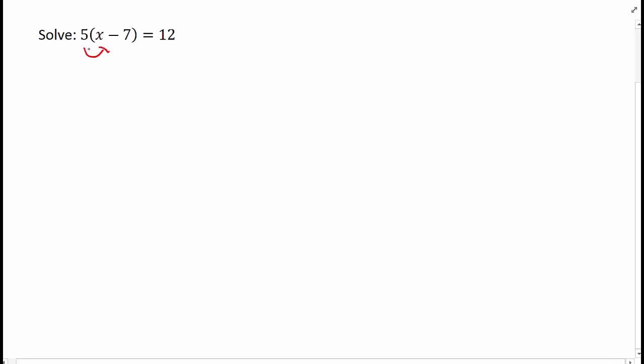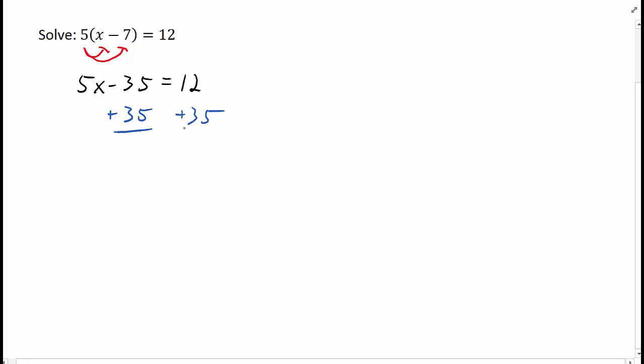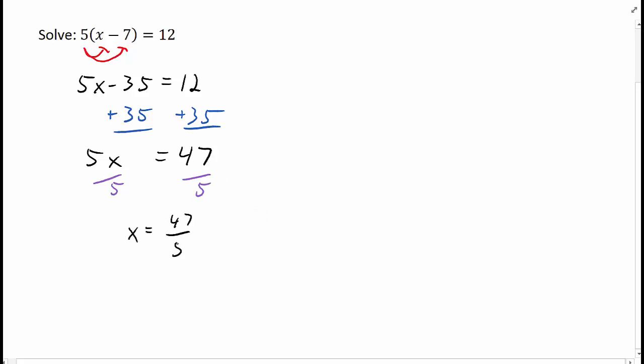I'll start by distributing the 5, and we end up with an equation that does not have parentheses anymore. So now I can use my inverse operations. I'll start with the addition property of equality to add 35 to both sides. And then we'll use the division property of equality to solve for x. So x equals 47 over 5.